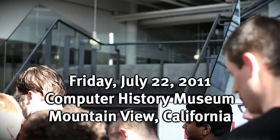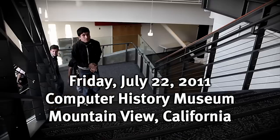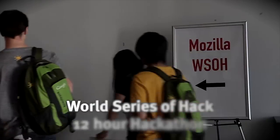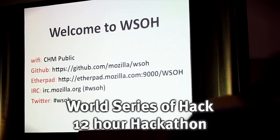Interns, mentors, and nerds of all ilk, I just want to welcome all to the first annual World Series of Hack.